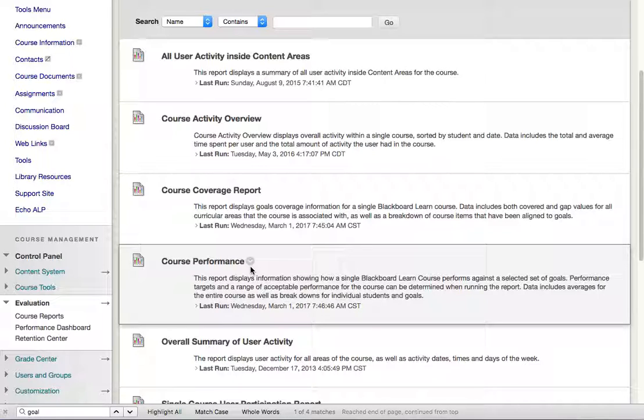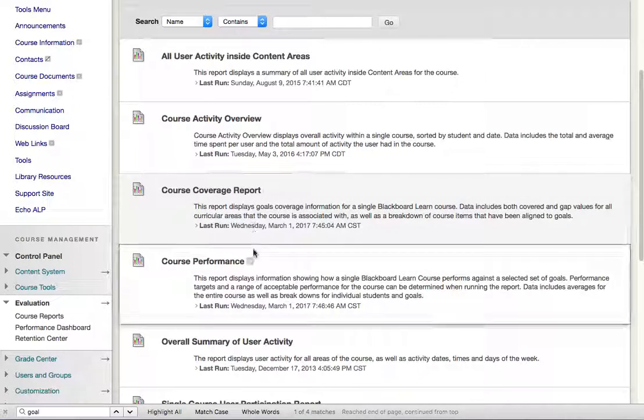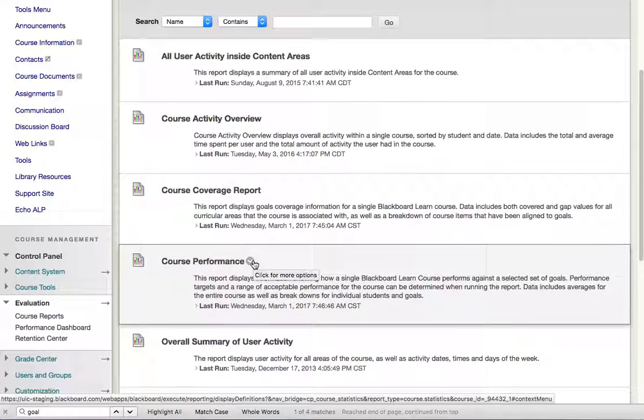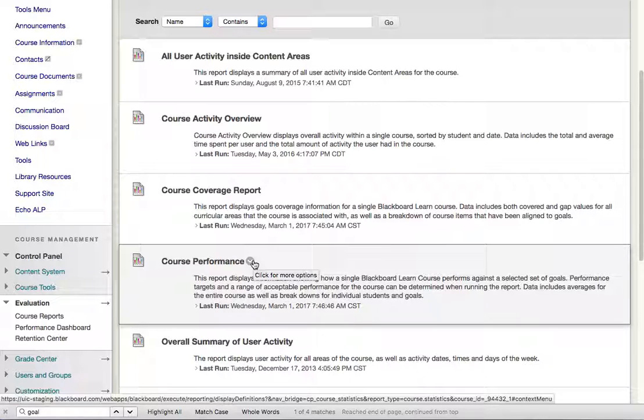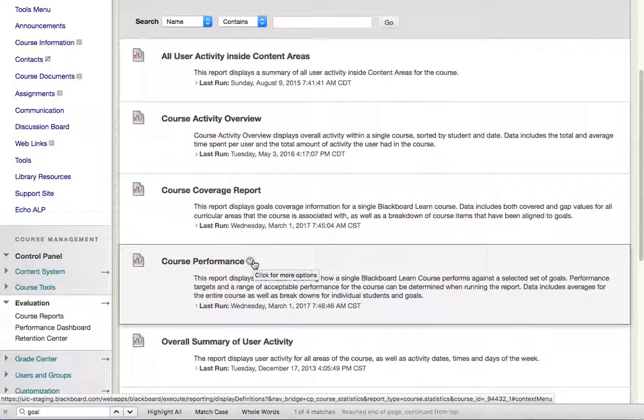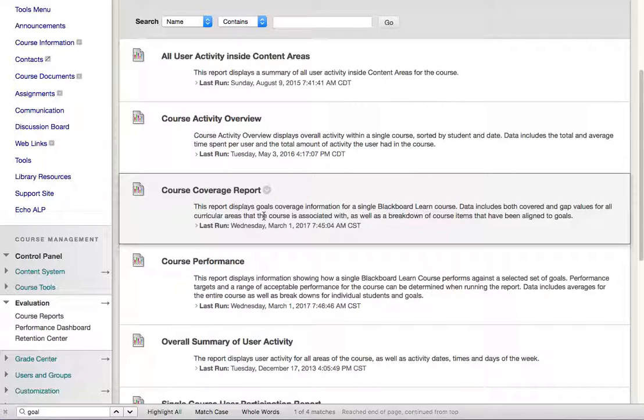Now these reports are using data that is refreshed in our system, and it's safe to say that it's once a day. It could end up being a little bit more often, but once a day is probably what we want to tell the instructor. So if they just graded something it will not immediately show in these reports. The data is being prepared and refreshed on a scheduled basis.